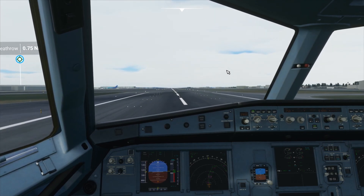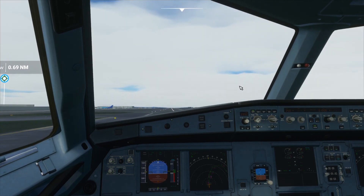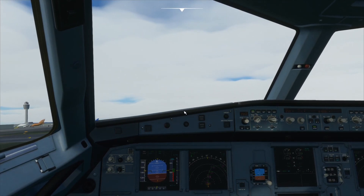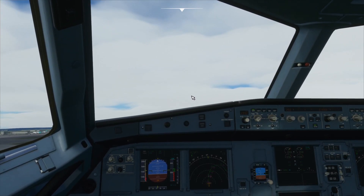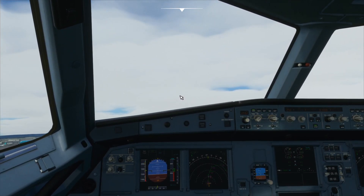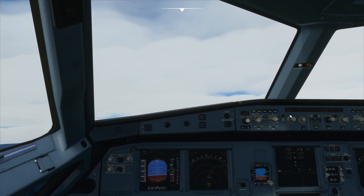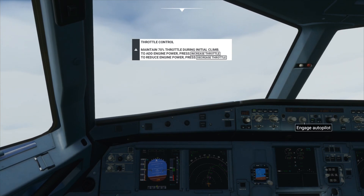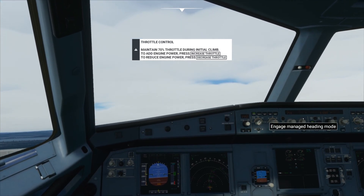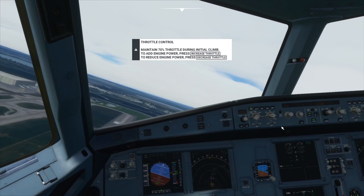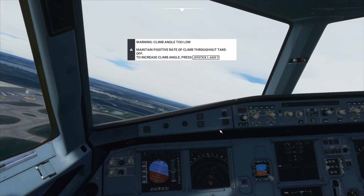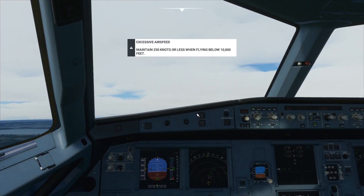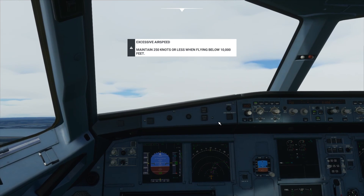Now we're ready for rotate speed and V2. We've got positive rate — gear up — and then flaps up. Now I'll engage selected airspeed mode and enable autopilot, making sure I've got managed heading and managed altitude. Now I can turn off TOGA mode and press into CLB mode, and our engines should slow down.